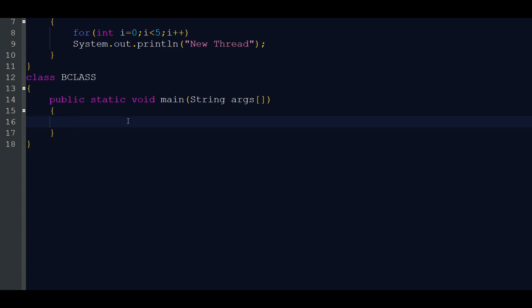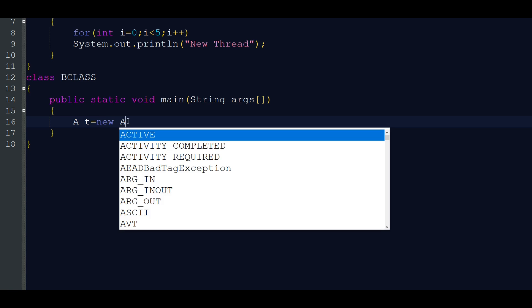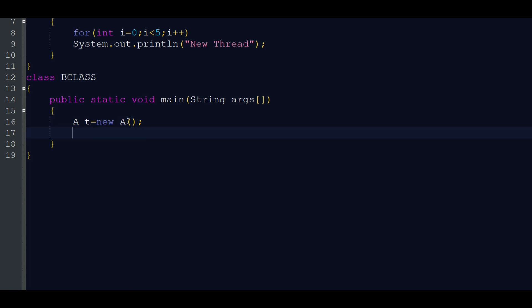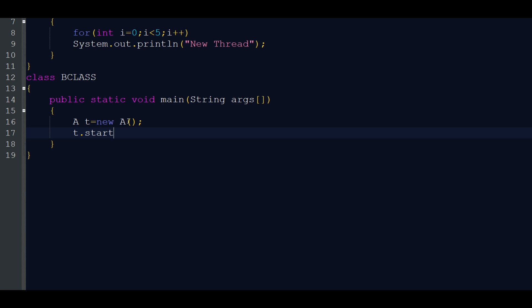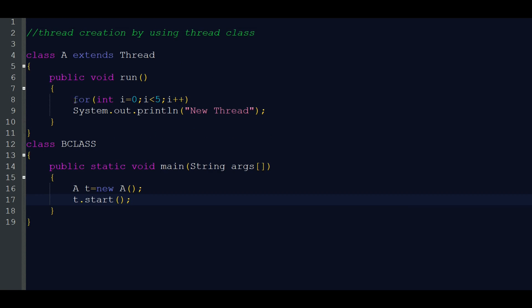Inside the main method, we are calling another thread for concurrent execution. I am creating an object of our class A: A t = new A(). Then t.start() — this is the actual starting of our another thread. So this is our main thread portion, and inside it we are telling the JVM to start execution of another thread concurrently with t.start().